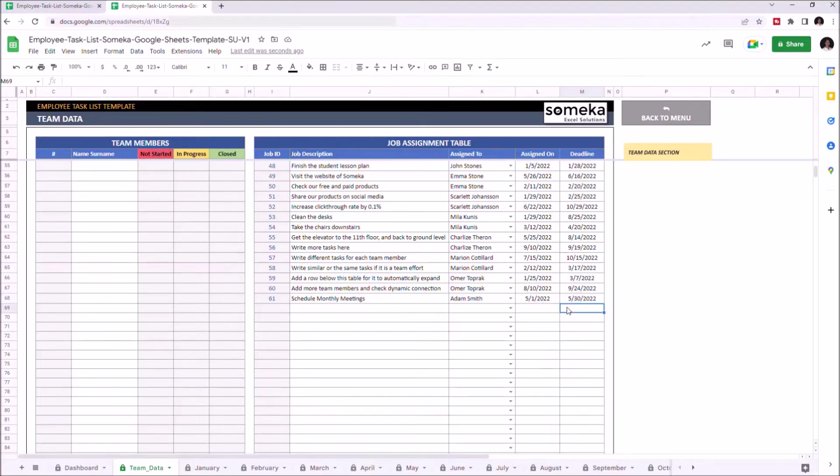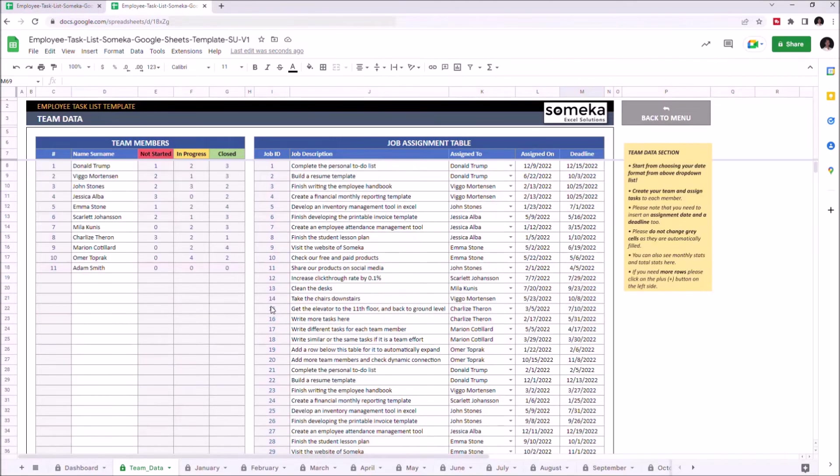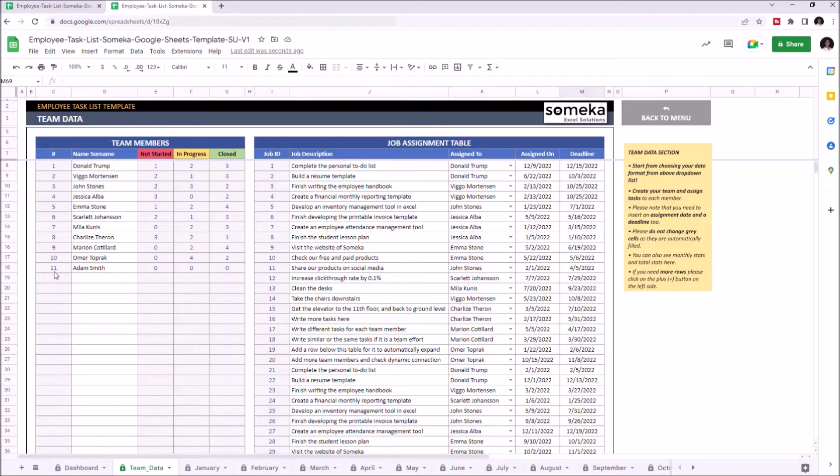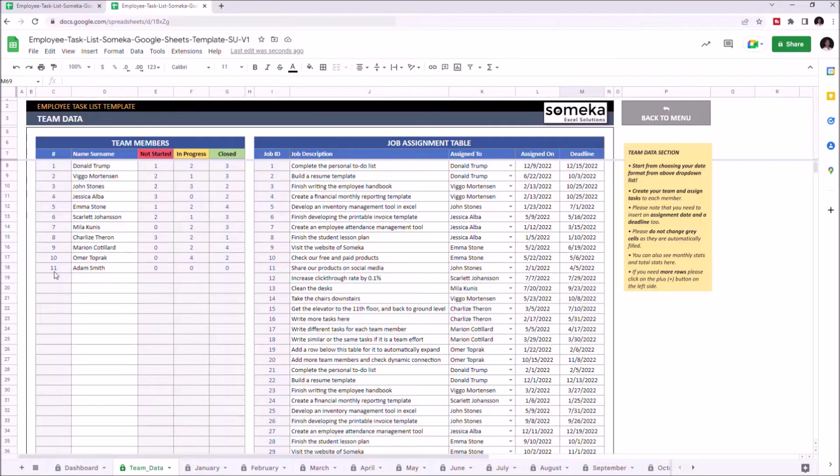The team member and job ID will automatically appear once you input the necessary data. Once you're done assigning team members and job descriptions, you can check and edit the job details from the Months.